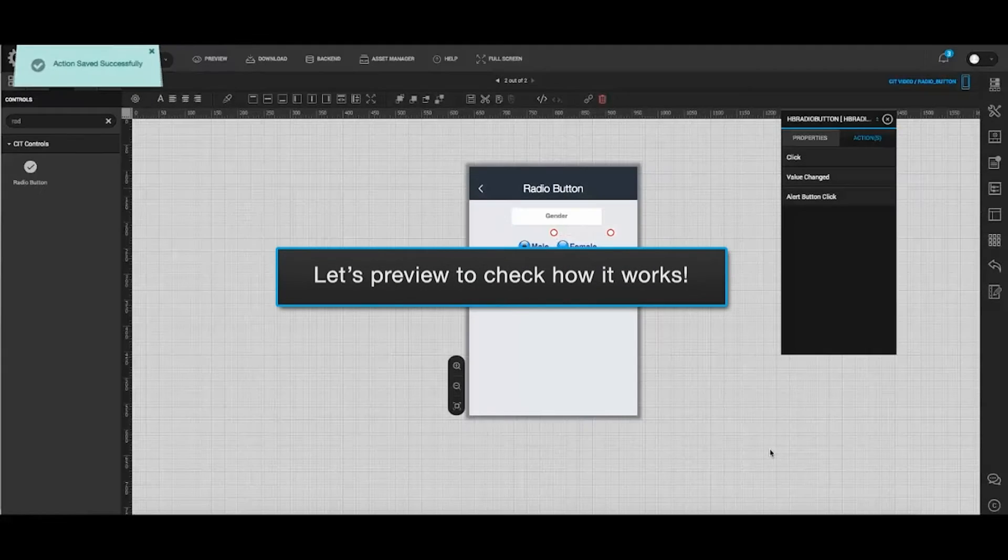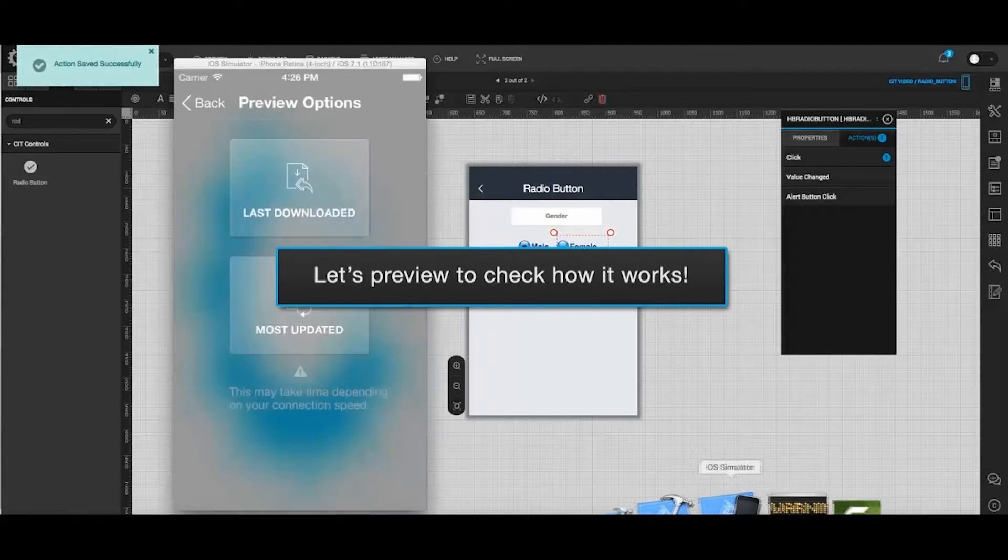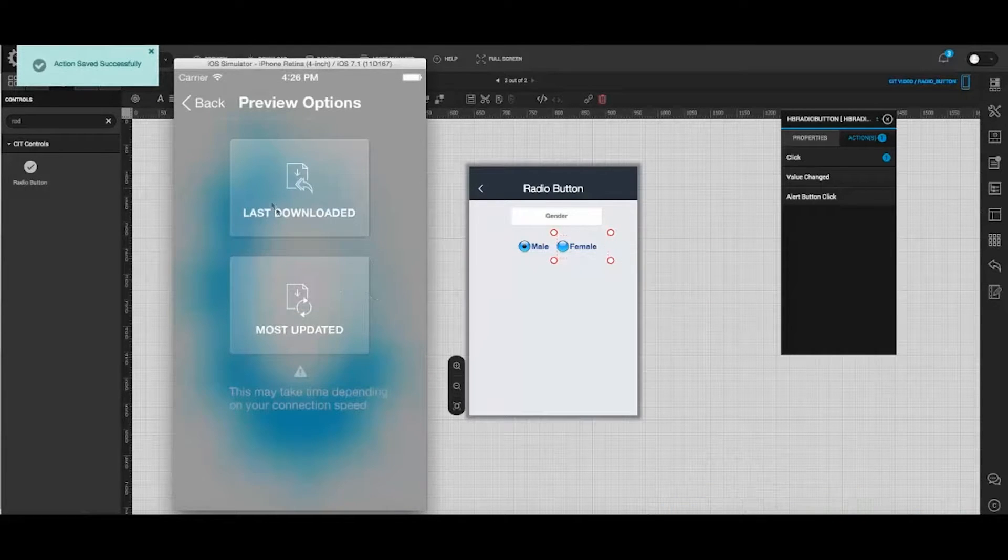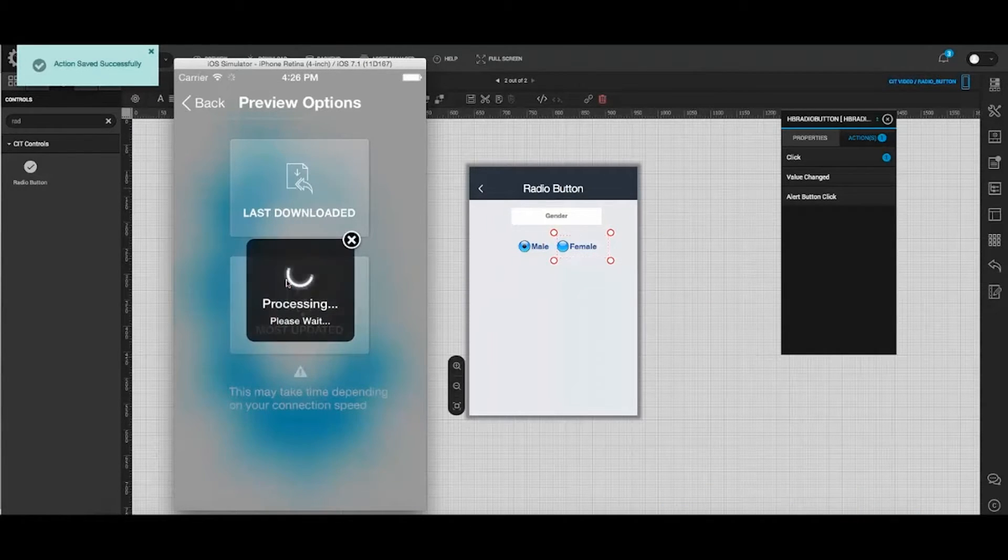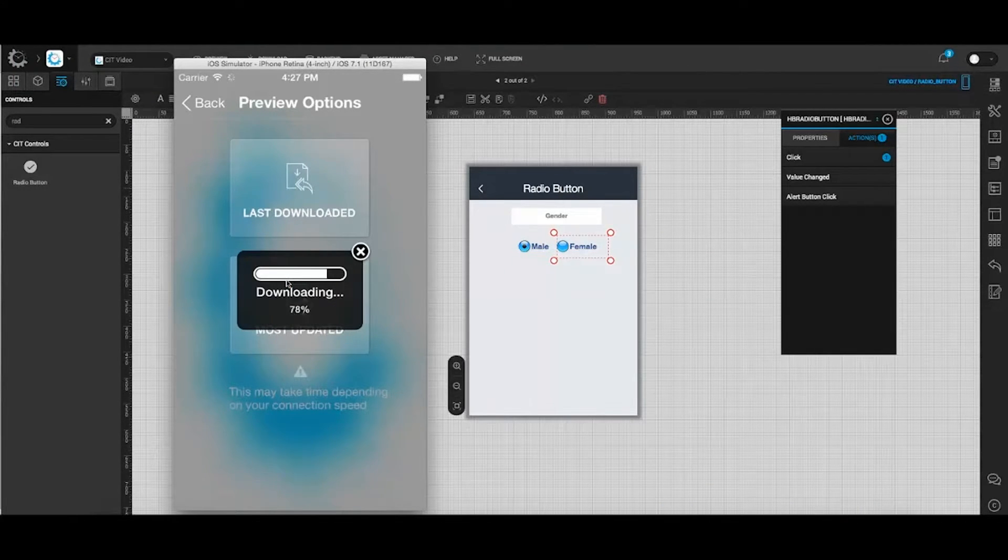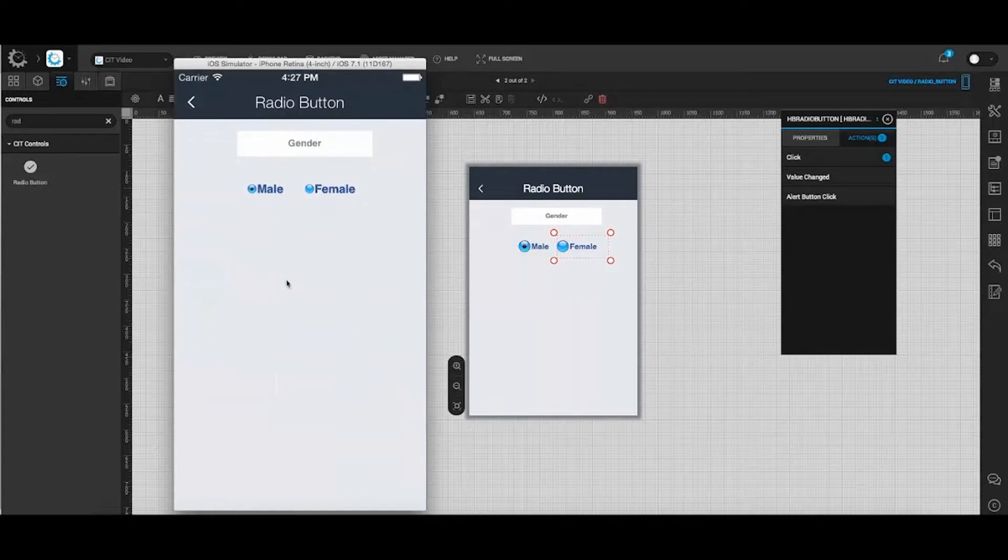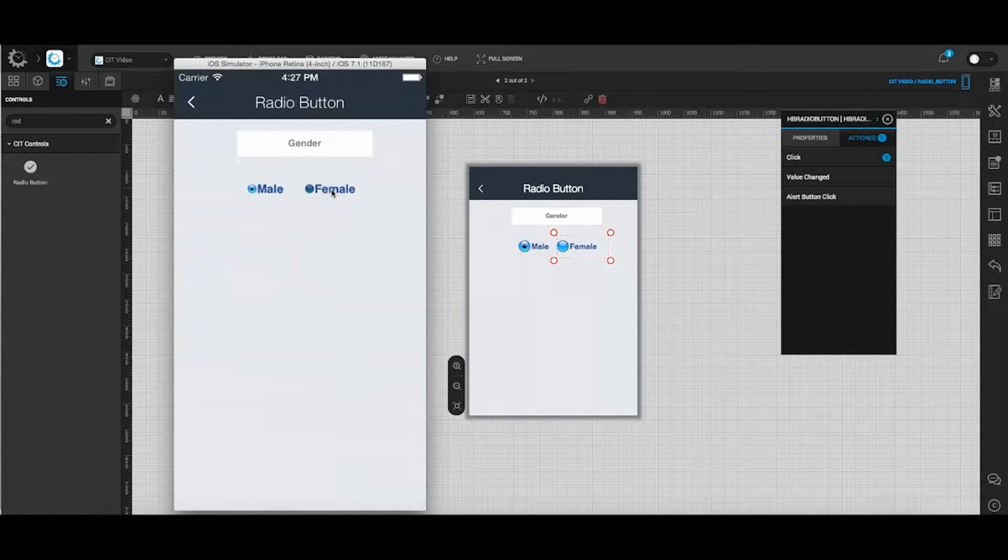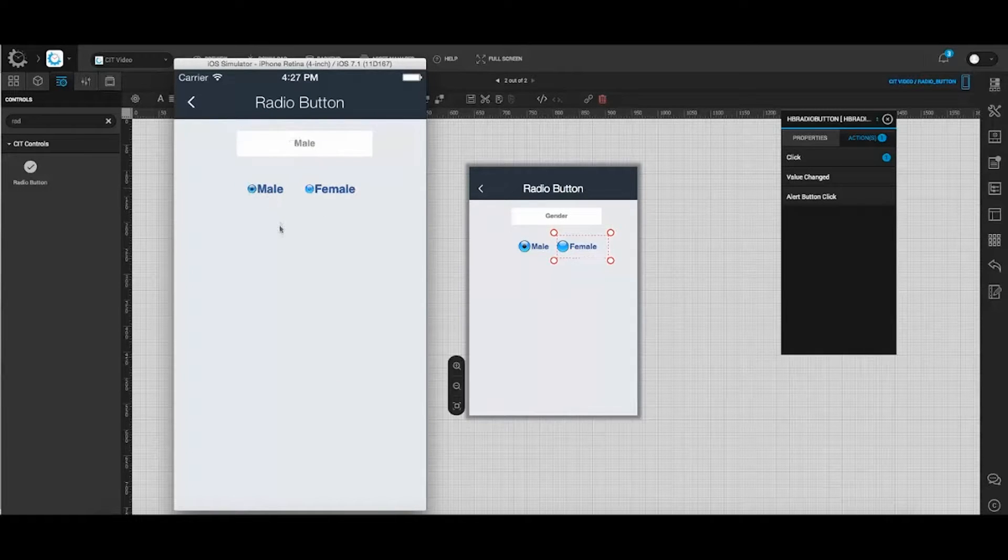Open the preview it app to check how it works. Click on the most updated icon and it will start downloading the latest version. Here click on the particular button and the selected button will be displayed in the text field.